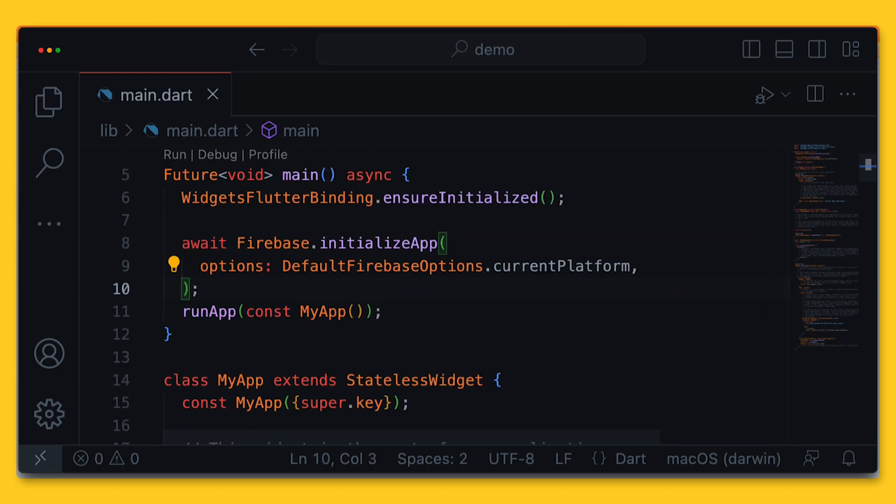If you want to add an additional plugin, like Cloud Firestore, you can use the flutter pub add command to add them now.